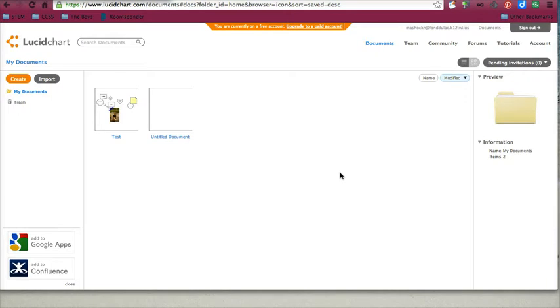When you go to lucidchart.com, the first thing you need to do is create a free account. After you create your free account and log in, this is what you are going to see.